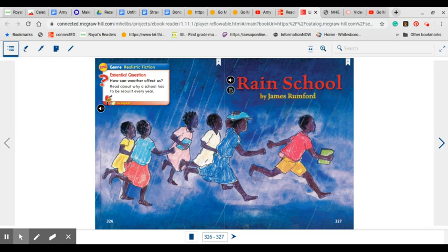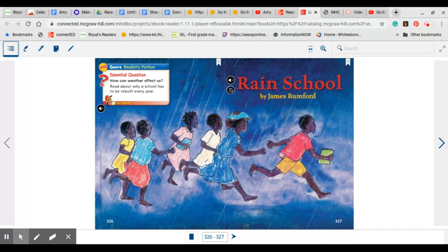We are going to read about a school that has to be rebuilt every year. This is one of my favorites to read together in the class each year as we finish up the school year, and I think that you will find it a favorite of yours as well. It takes place in Chad, which is in Central Africa.